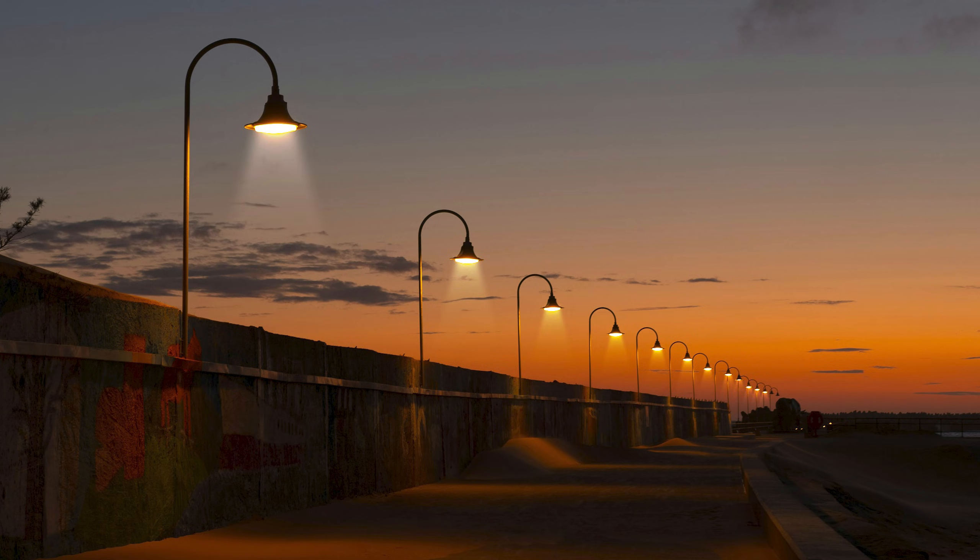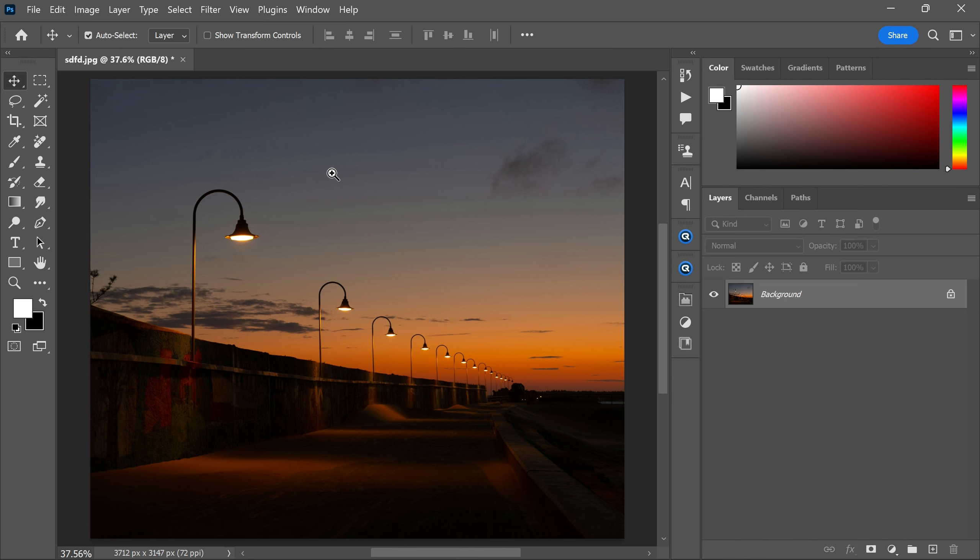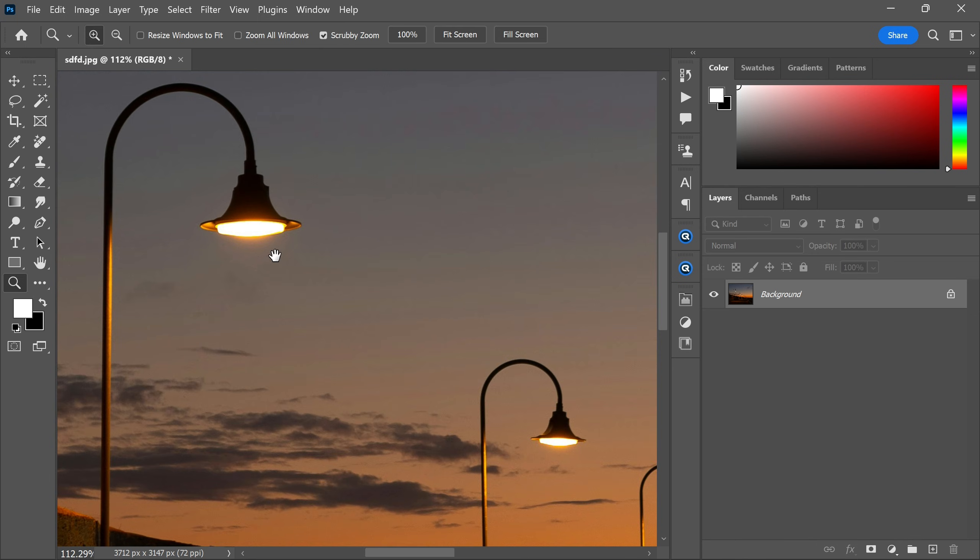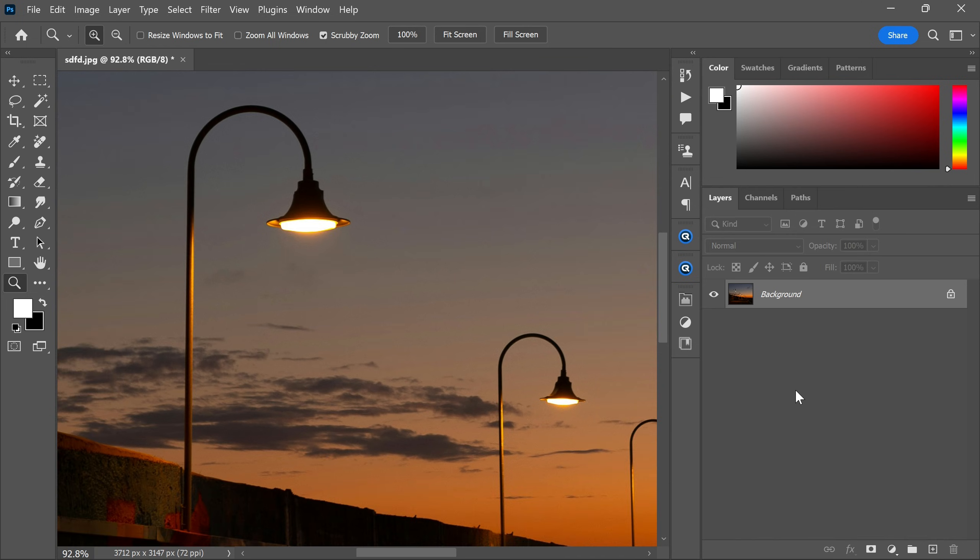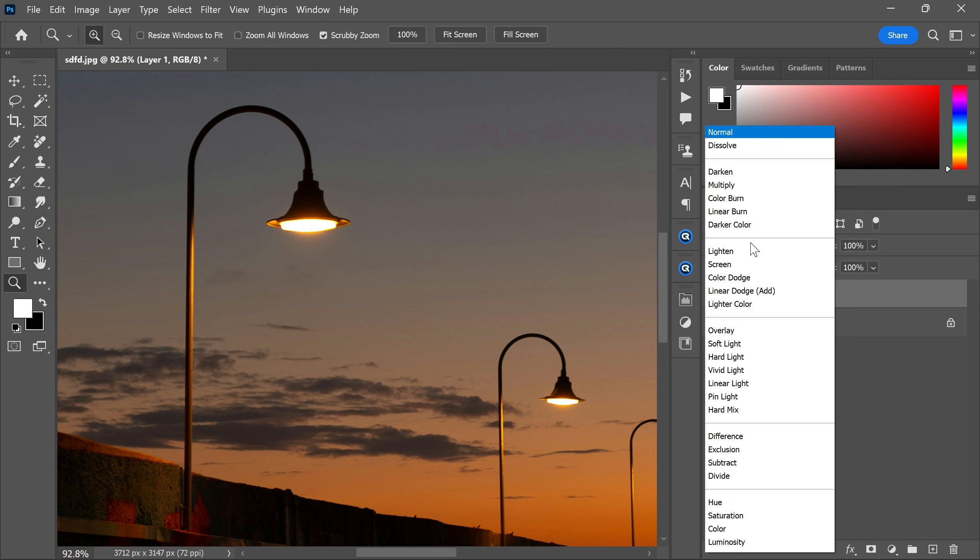Let me show you how I made this spotlight effect in Photoshop. This is the light I'm going to make the effect on. First, start by creating a brand new layer, then change the blending mode from normal to overlay.